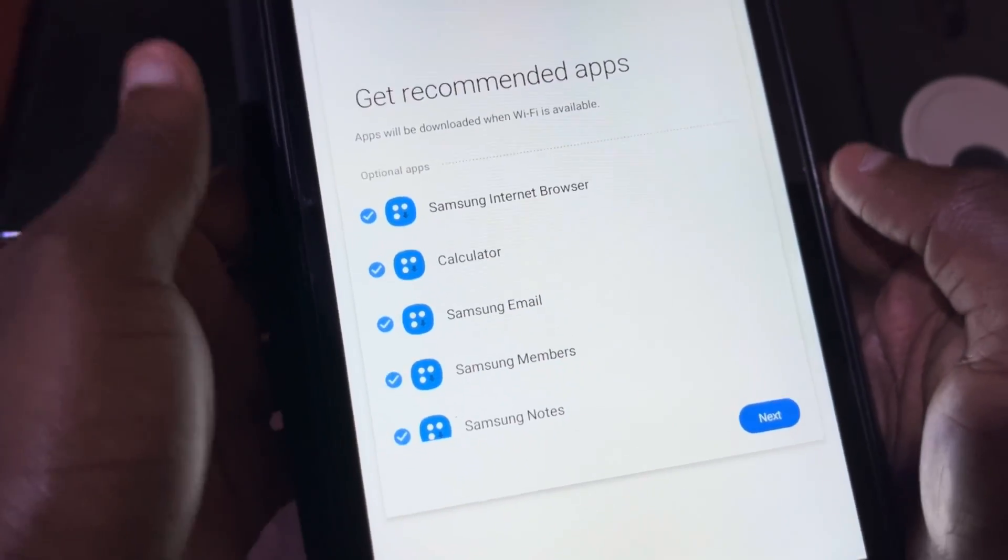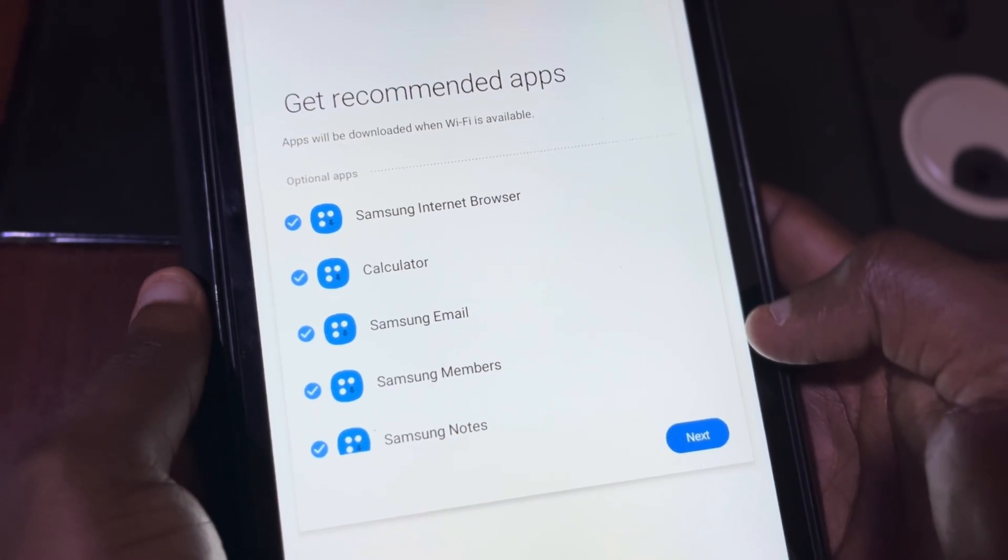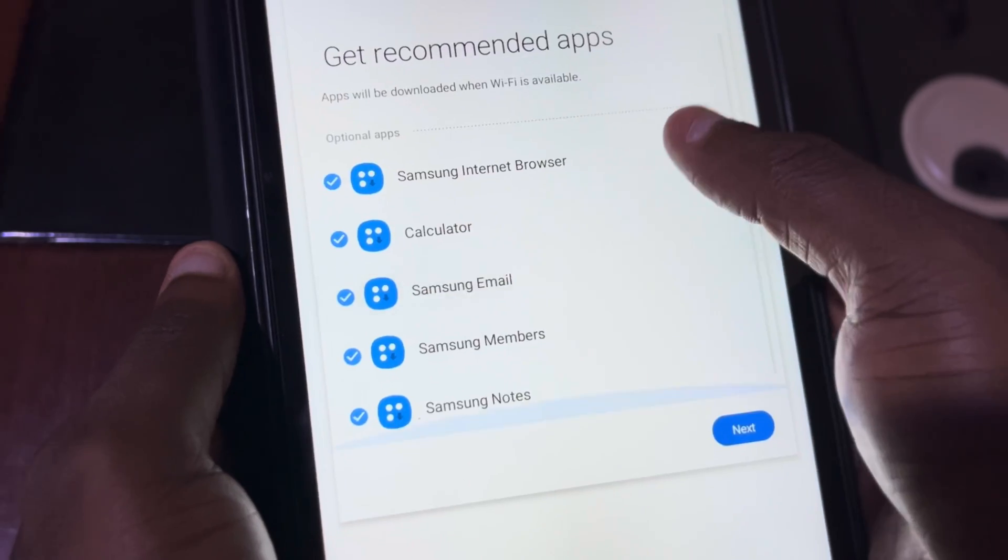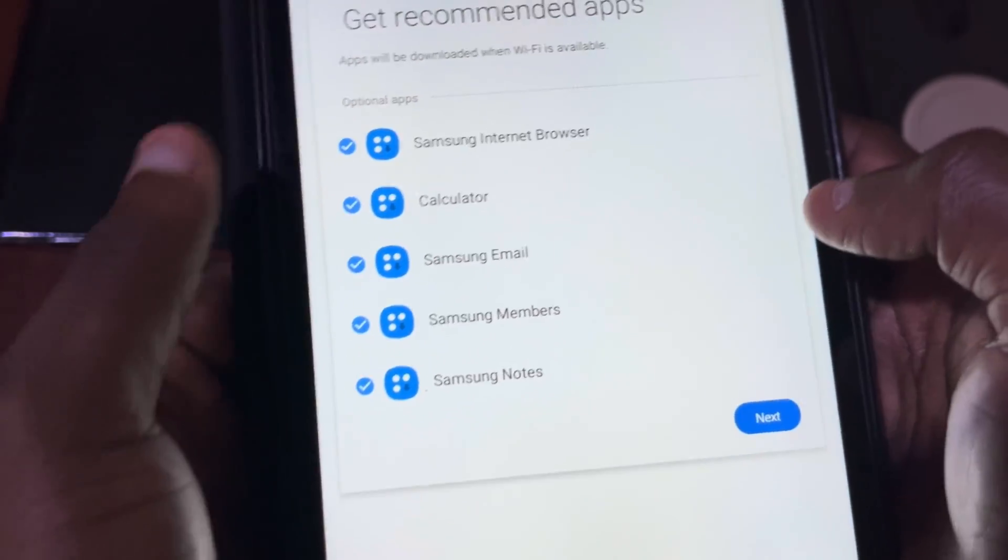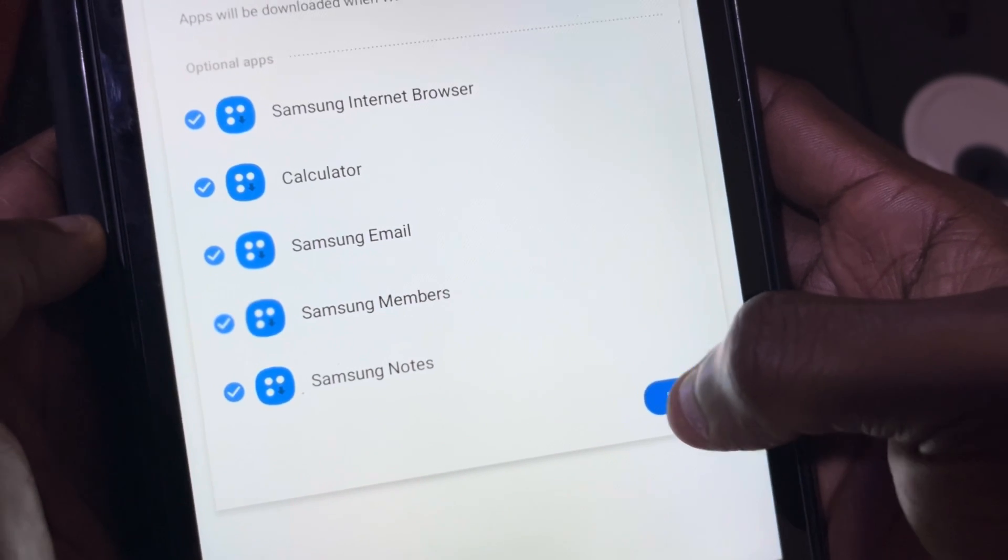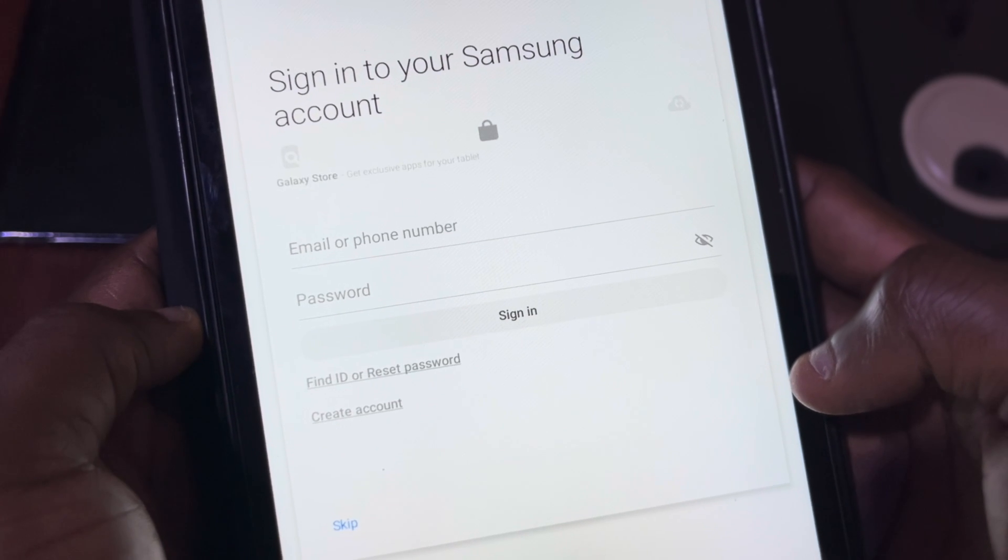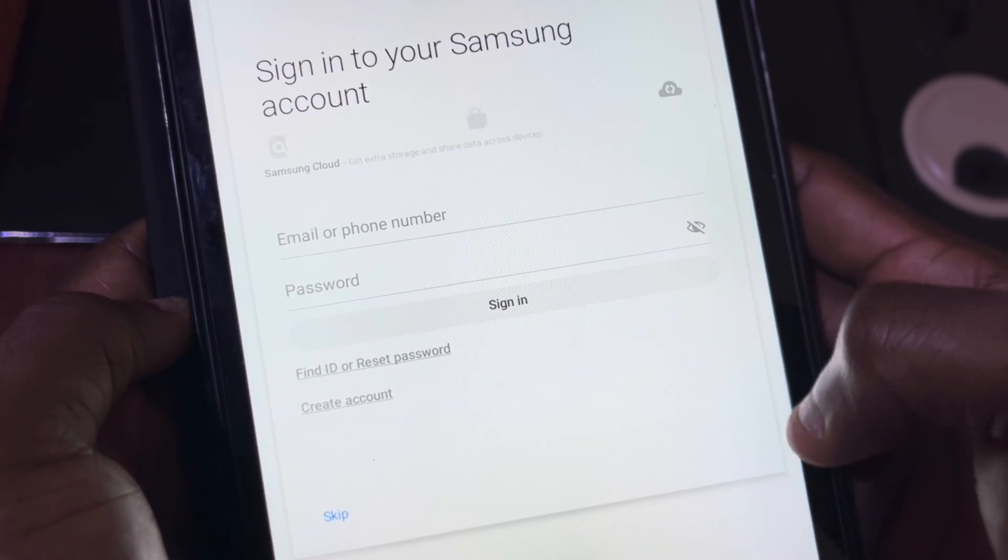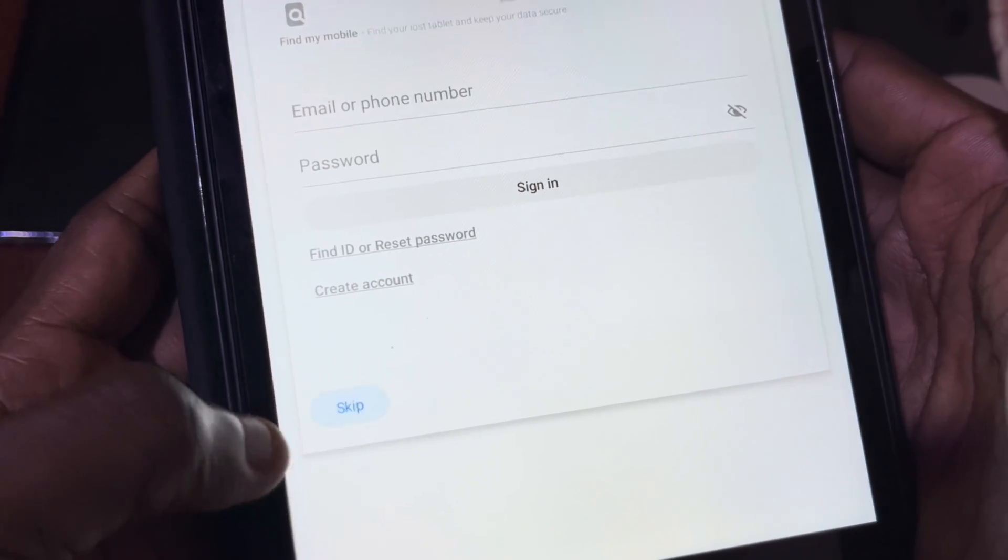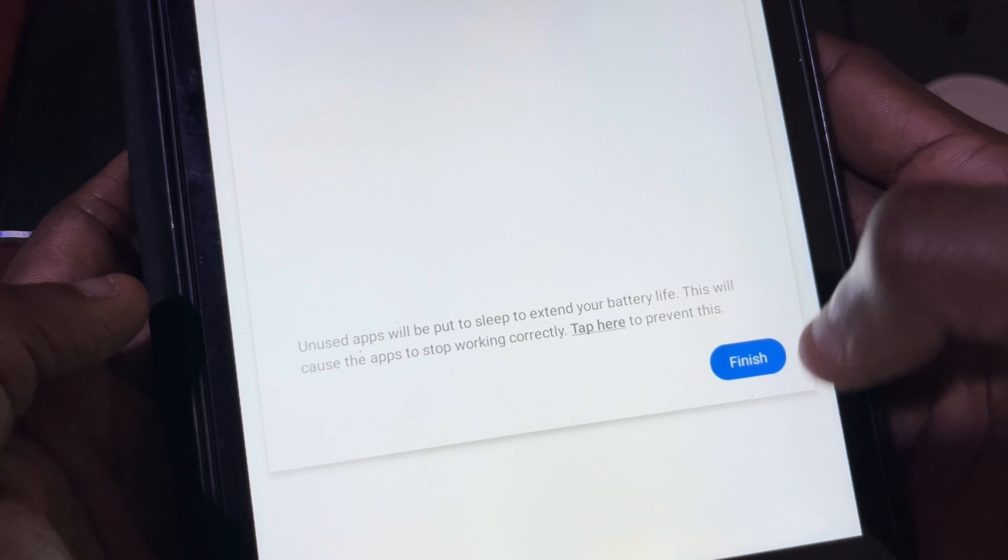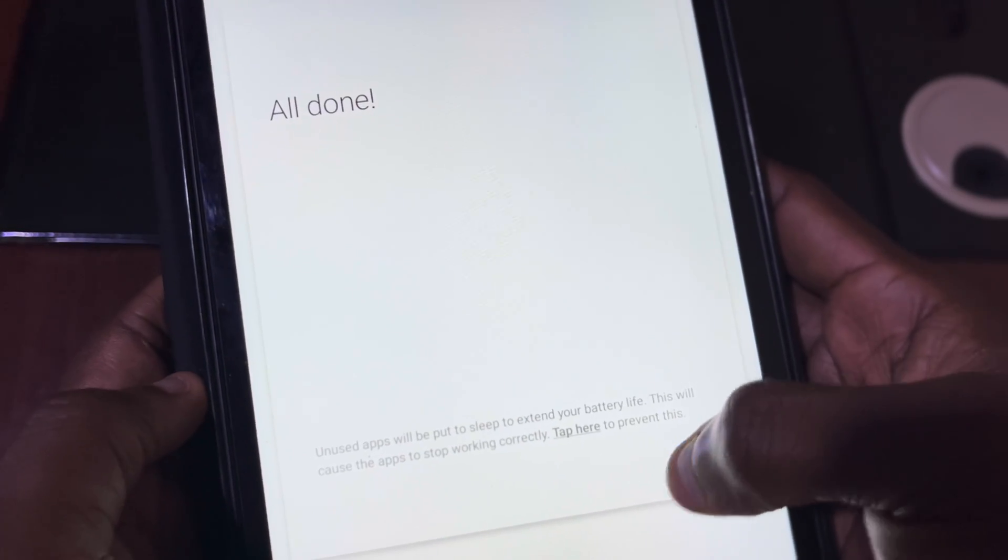Here are some recommendations, get recommended apps. If you want to install these apps, this option you can select them but I don't need them so now next. If you have any Samsung accounts you can put it here. For now I don't have so I'll skip and I click on skip. All is done.